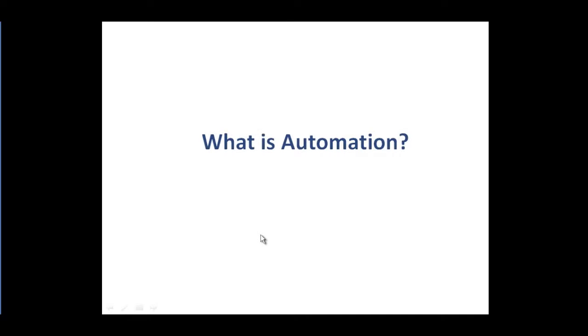Automation is all about automating the testing process. If you get hired as an automation tester for a company, you have to automate the testing process that they currently perform manually. You will be basically creating automation testing scripts and QTP is one of those tools that you can use for the automation.